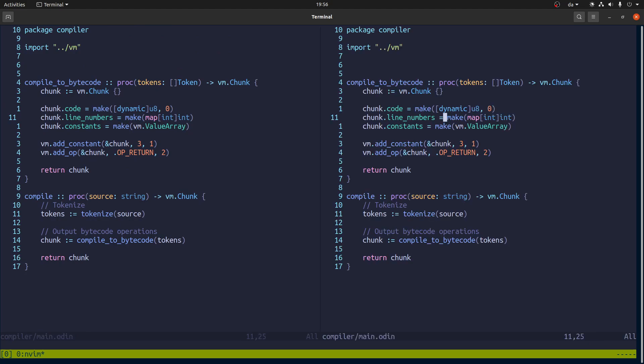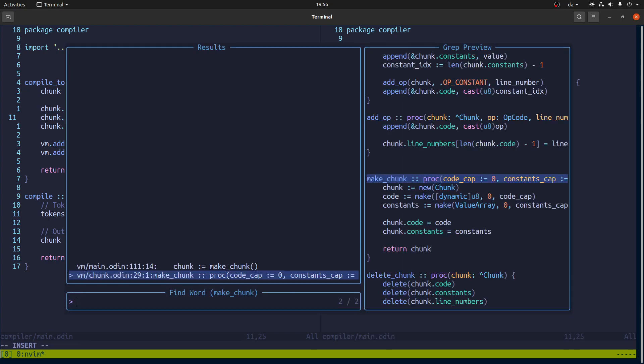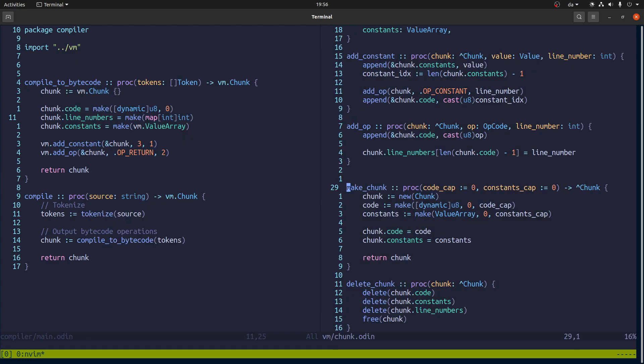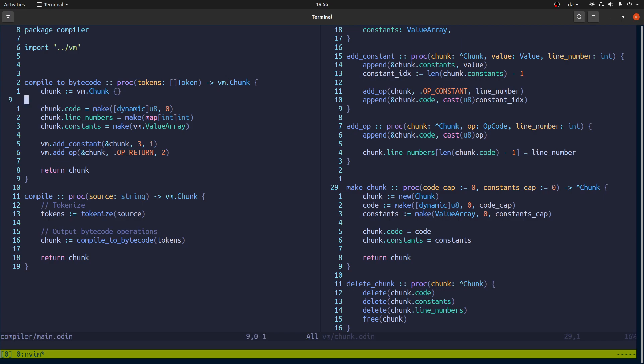So what I would like this function to do is actually use this procedure that we called make chunk. And the problem, I guess, is that this is actually making a pointer.